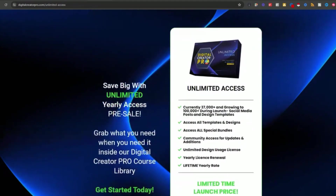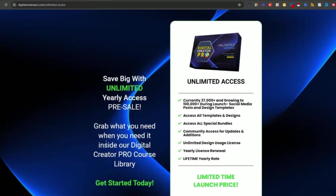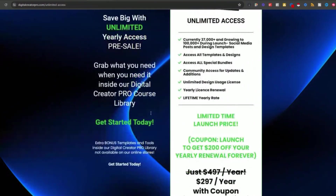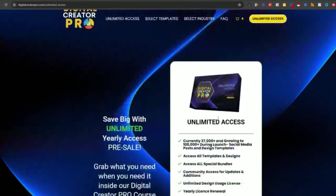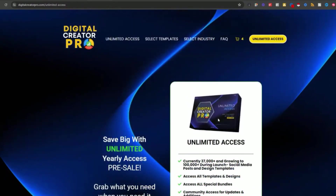This website was built on the HighLevel website builder. The unlimited access plan gives you unlimited yearly access, and we're doing a pre-sell on this. When you use the promo code LAUNCH, it's going to price this at $2.97 a year — while we continue to fill this up, that's under $25 a month. This is completely insane. Once you jump in on our launch price, that's what's great about it.